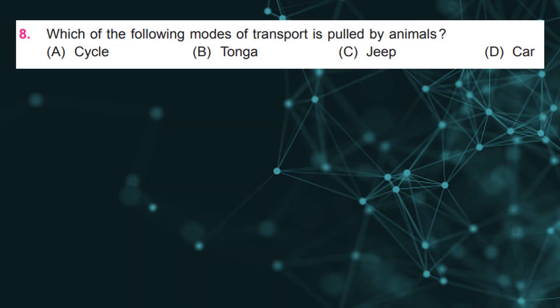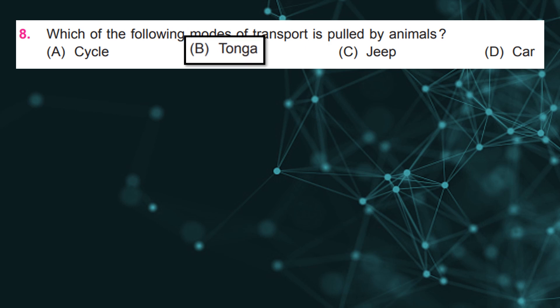Which of the following modes of transport is pulled by animals? Answer: b, tonga.